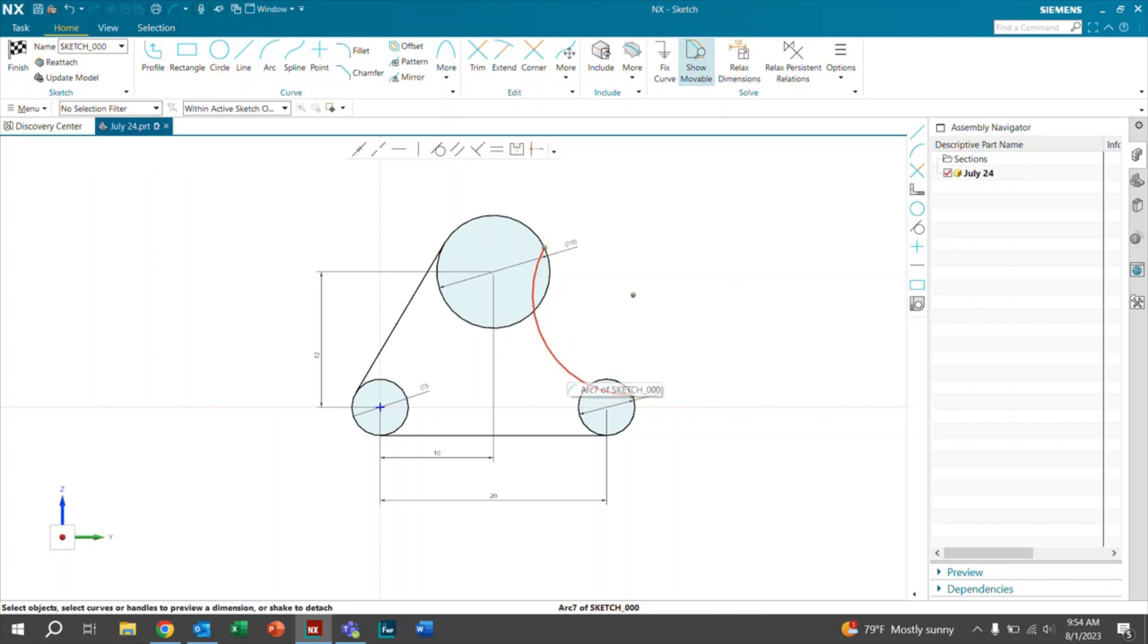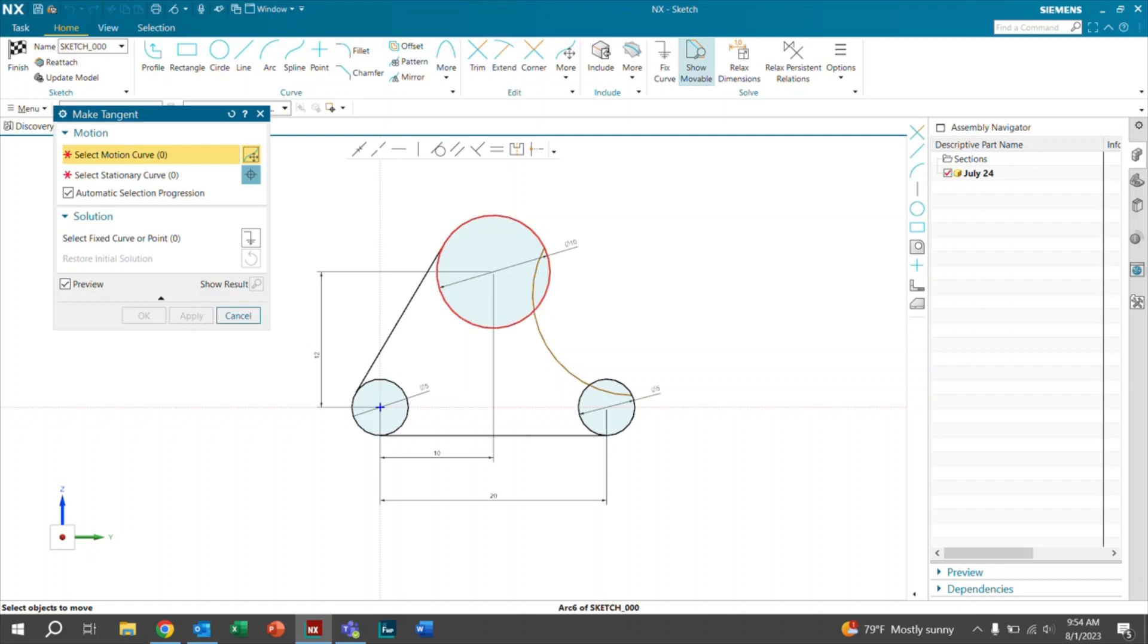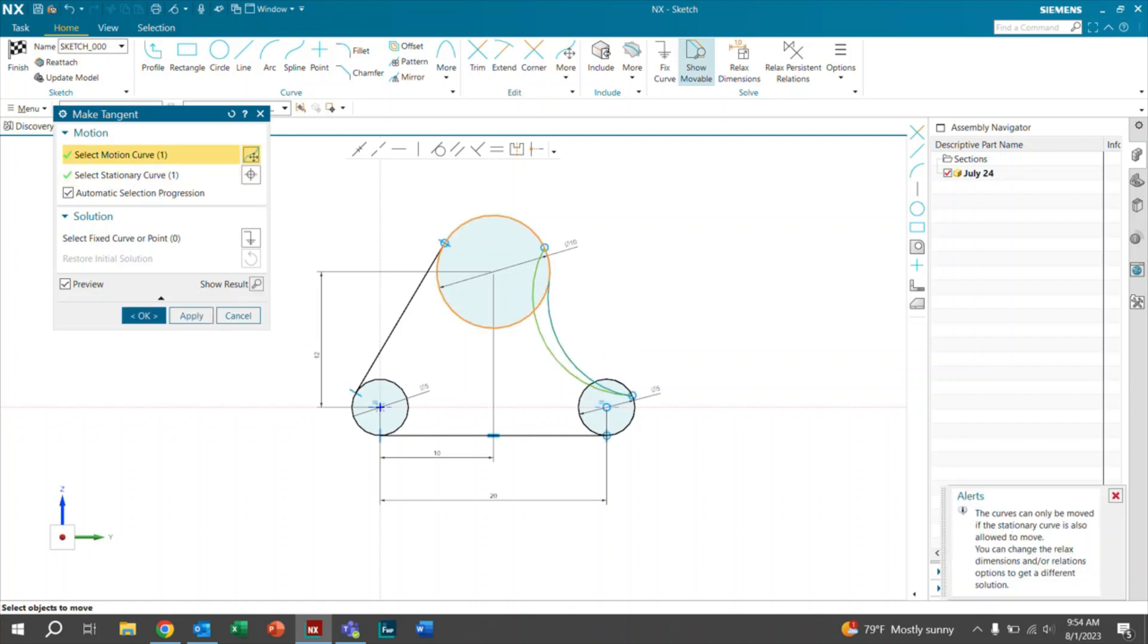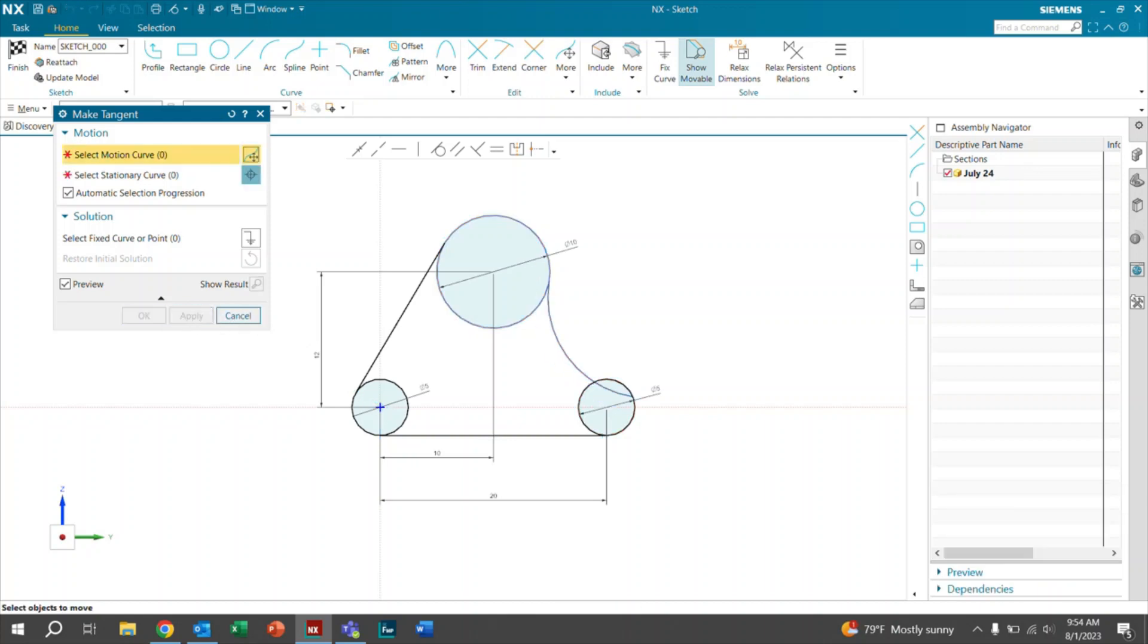So right now it is not fully defined because we still need to define this radius. However, if we do want to make it tangent, we'll go ahead and use the same tool. We'll click both of the curves and you'll see that it'll move it for you. And it will follow this blue path right here. So we'll go ahead and click apply.